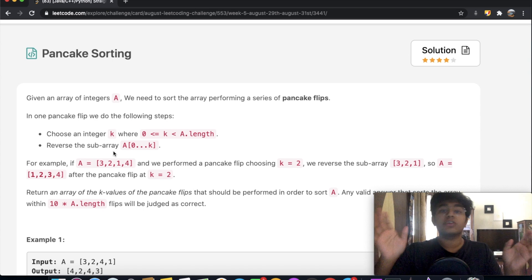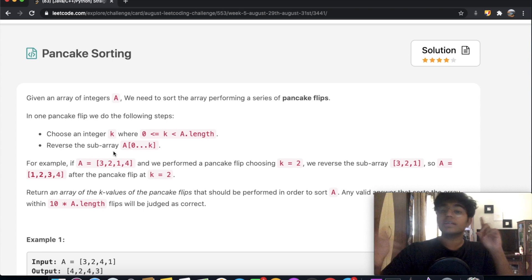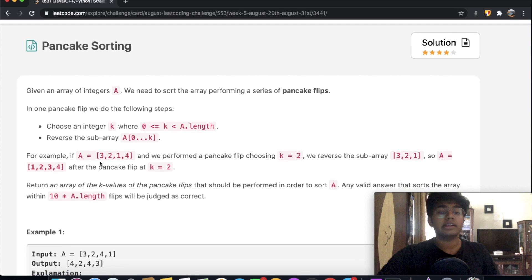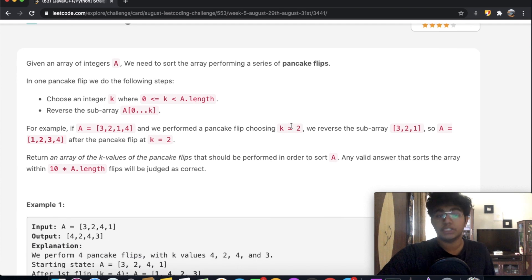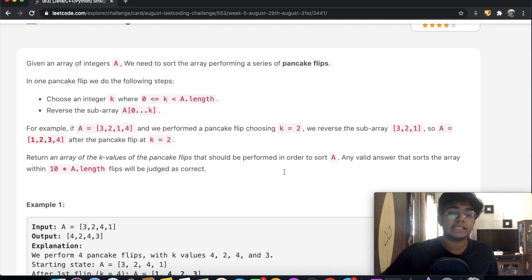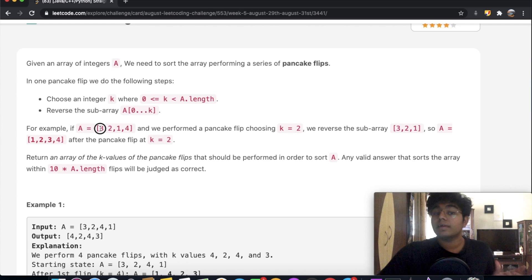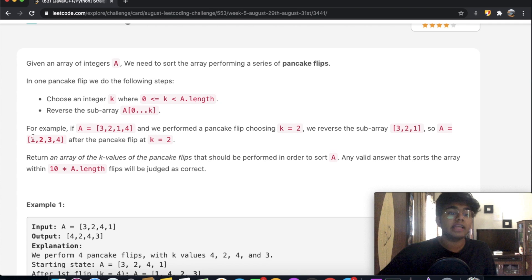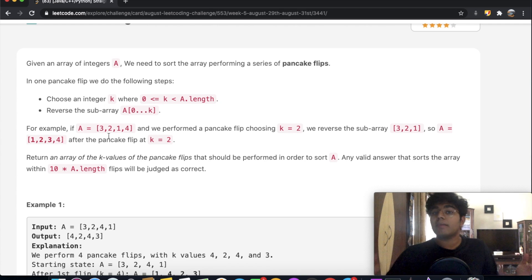So let's say we have a k value of 2 — we're going to reverse everything including the 0th index, first index, and second index. For example, A equals [3, 2, 1, 4] and they chose a value of 2. So indices 0, 1, and 2 include the elements 3, 2, and 1. We're going to reverse that, so when you reverse 3, 2, and 1 you get 1, 2, and 3. So reversing that gives you [1, 2, 3, 4]. That's what happens when you flip at a k value of 2.